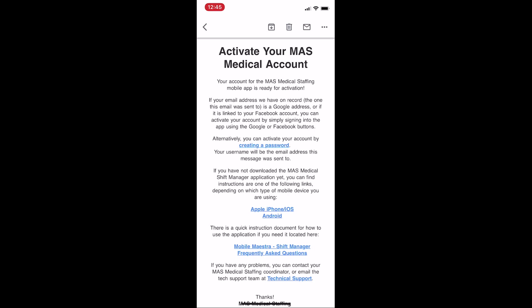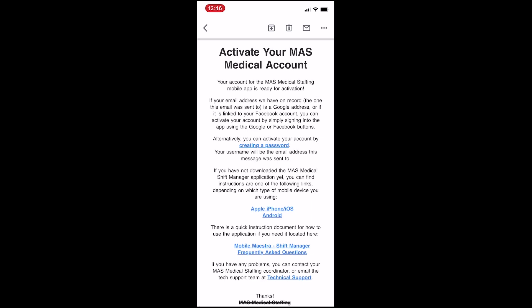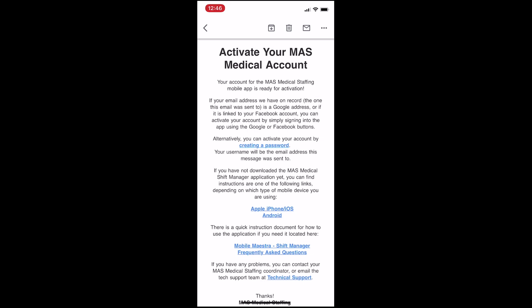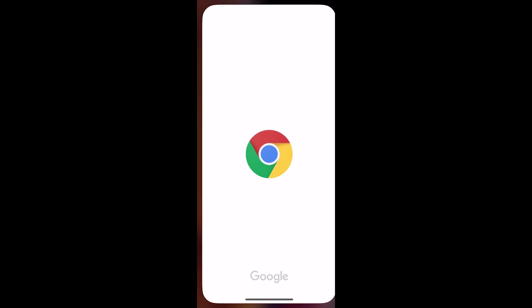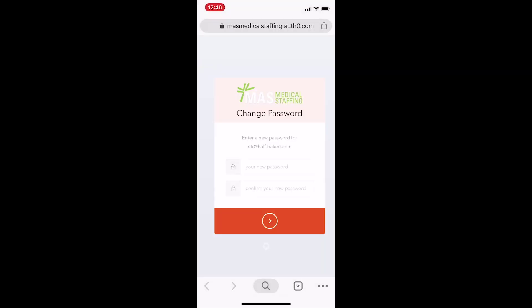If you do not have a Google account or Facebook account with the correct email, or if you'd just rather sign in with a password, you can activate your account by simply creating a password. Read the email that was sent to you, then tap the blue link that reads, create a password. This will bring you to a page where you can enter a password that you will use to sign into the app.